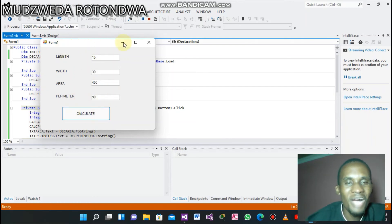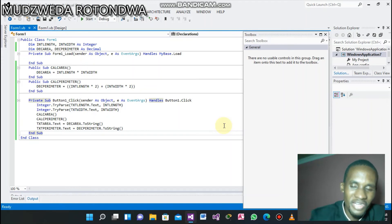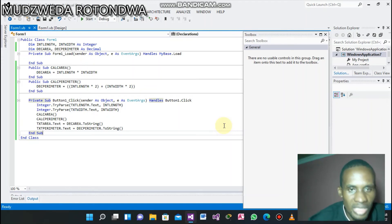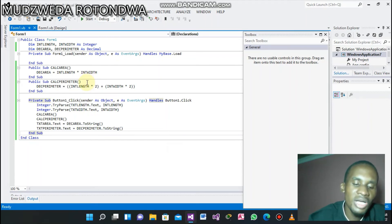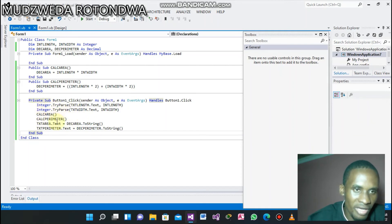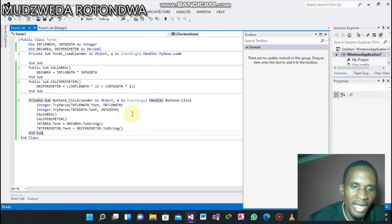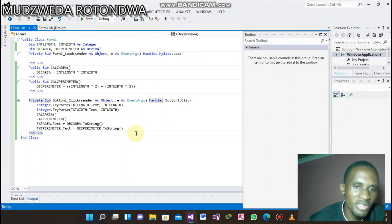It worked! This is how you do your sub procedure. The difference between sub procedure and public function is: with public function you declare your variables where you are creating your public function. With sub procedure your variables are declared globally up here, and whatever you declare globally will appear everywhere. Also, with public function you have to return values, but with sub procedure you don't return values, as you can see here.